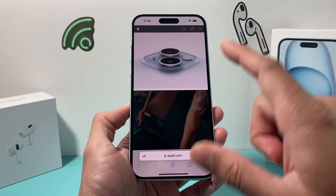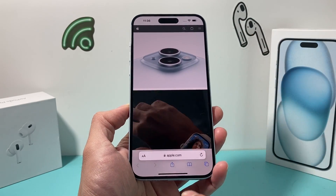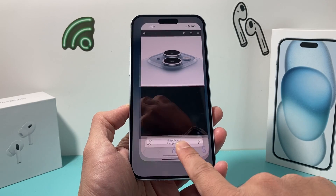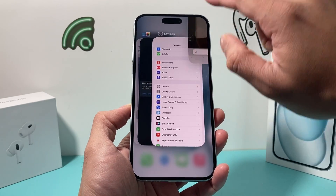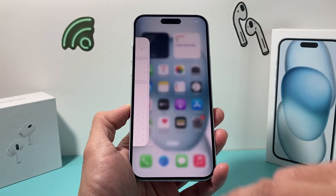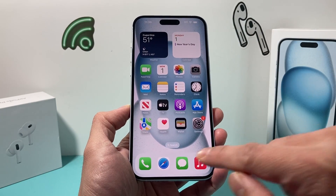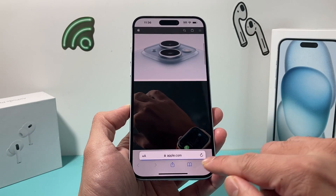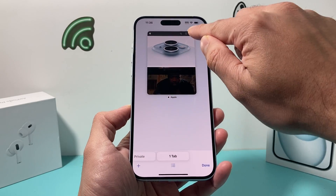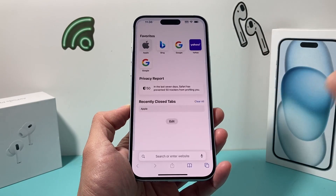After you have done that, the next thing you want to do is go ahead and swipe up and then close out Safari if you have it open, and then try to reopen it. Hopefully, after you do that, it is working for you.